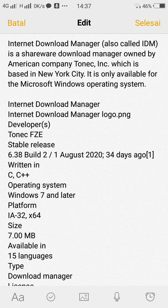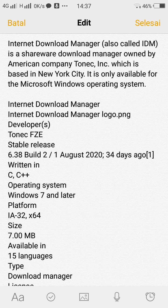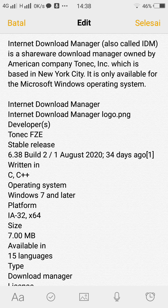In CNET's review, IDM received a rating of 4.5 out of 5 stars, with CNET concluding: "Internet Download Manager gives you the tools to download many types of files from the Internet and organize them as you see fit. You can categorize each file as you download it and then access all downloads right from the app's main interface." Softpedia gave IDM a rating of 4.1 out of 5 stars, with the editor stating that Internet Download Manager is a must-have application for many users out there.